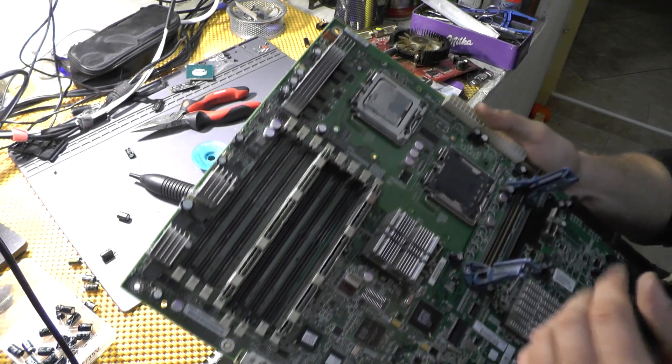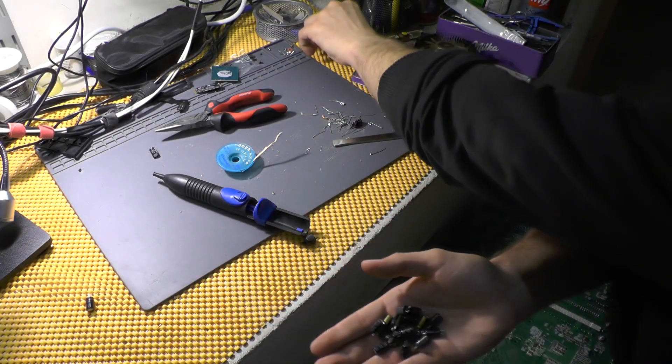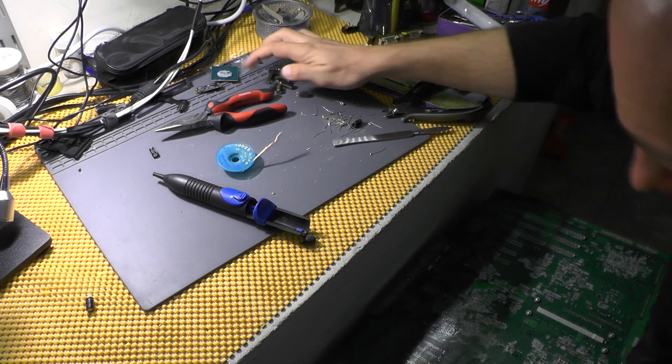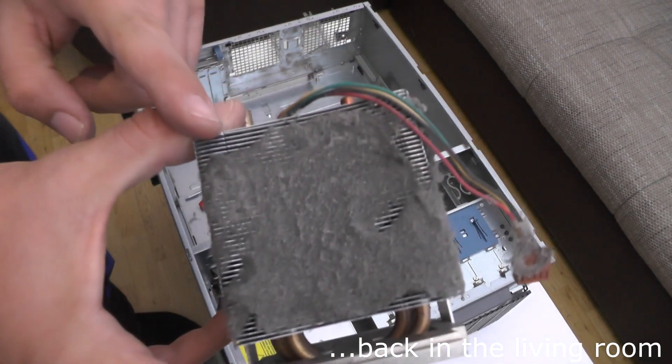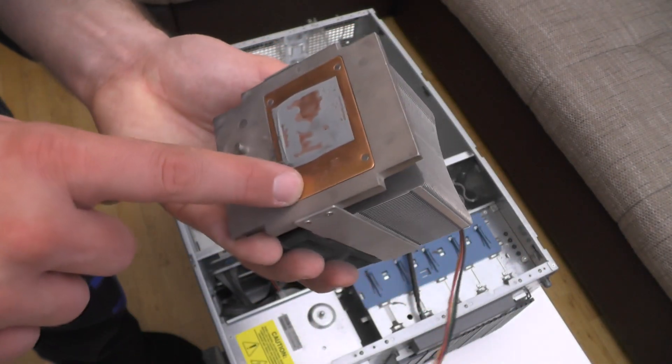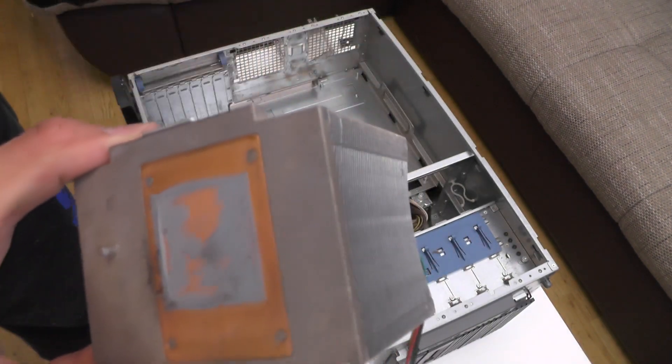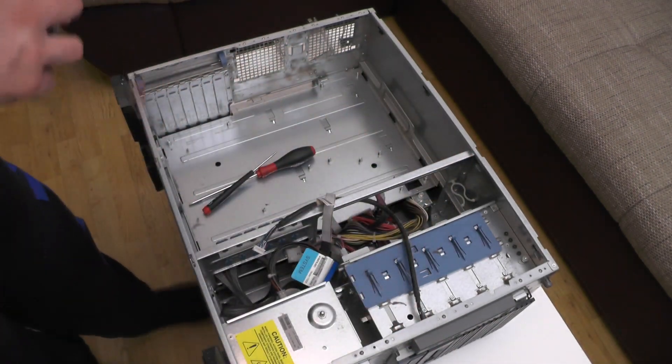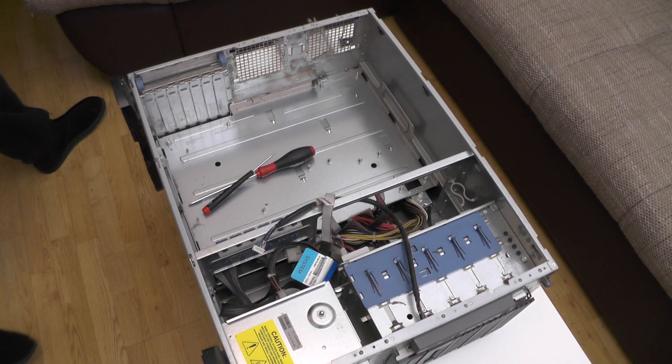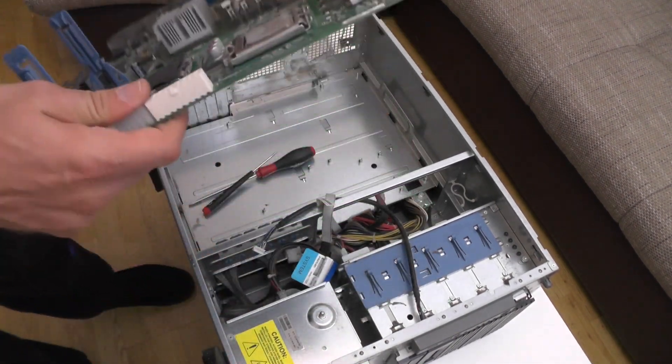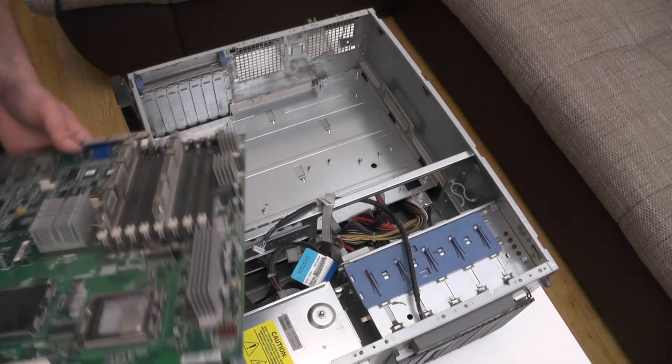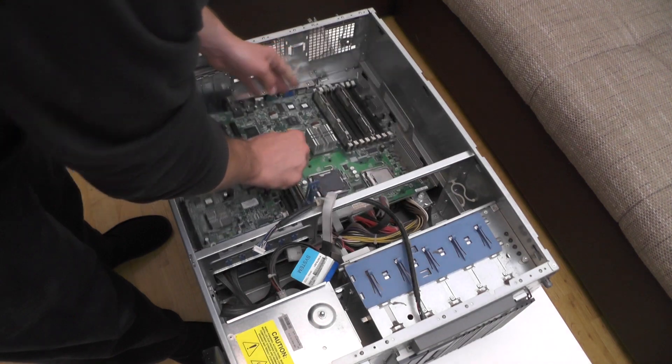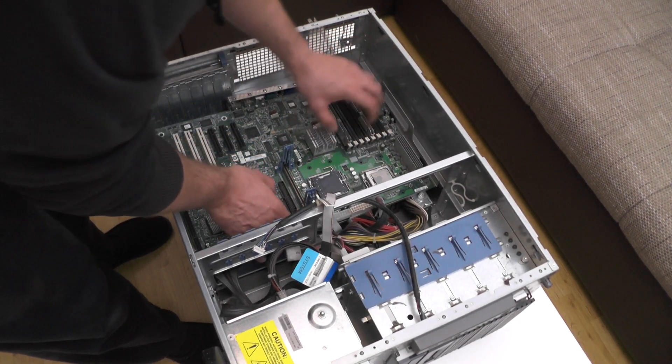Just to show you, these are the capacitors I have replaced including this bigger one. I forgot to clean this thing as well and need to clean the thermal paste. Let's install everything back in and see whether this thing works or not.